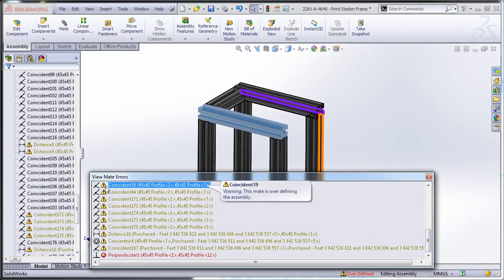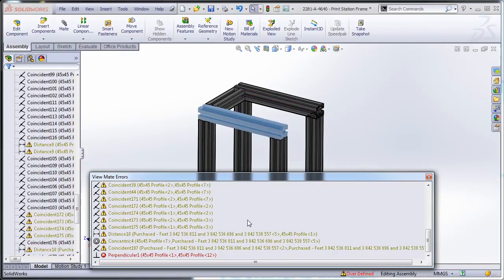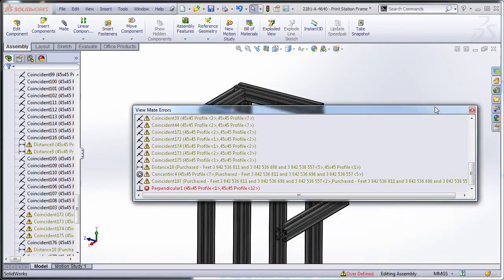And these are all the mates that there's something wrong with them. The yellow ones, they're solved but they're kind of part of the problem, although they're not the cause of the problem.